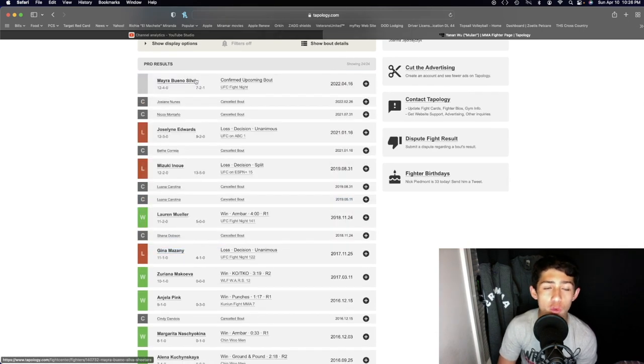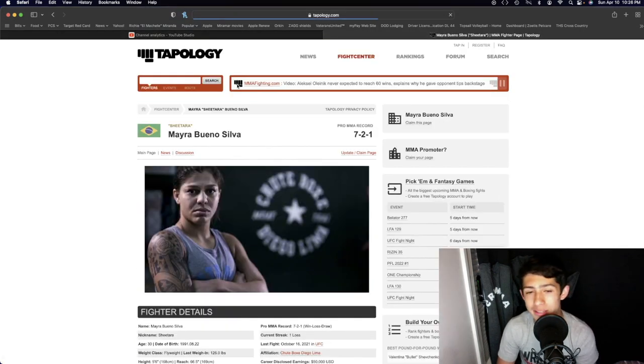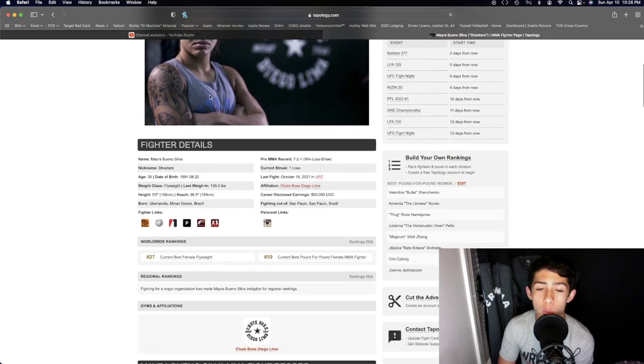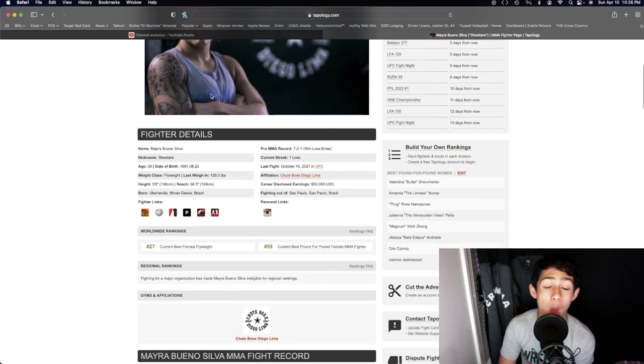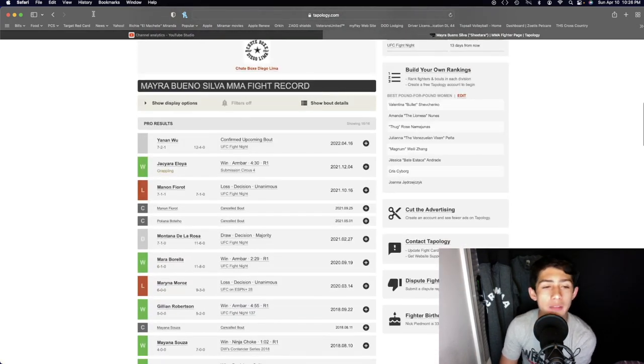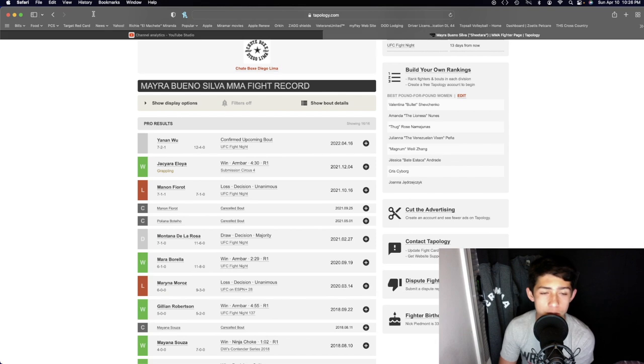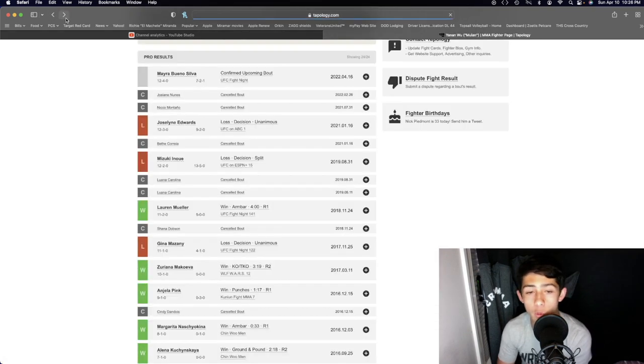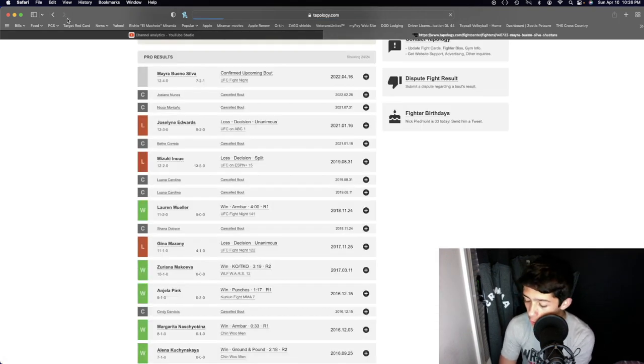I think the striking should be pretty decent. I think Myra Buenosova will land the more powerful punches. The volume will be pretty even. And then the takedowns and the wrestling of Myra Buenosova will get her the win.